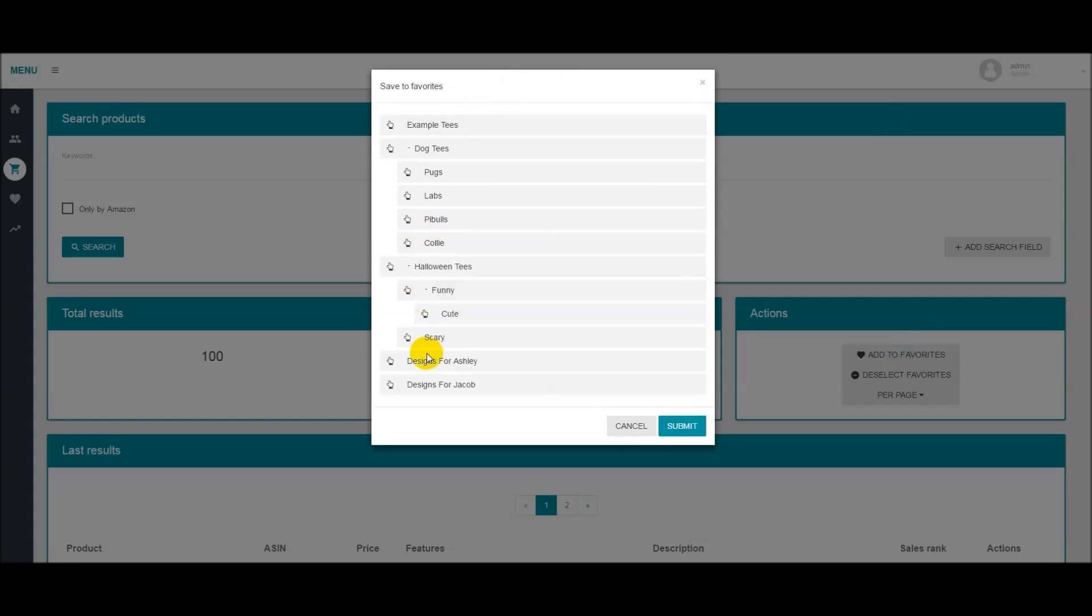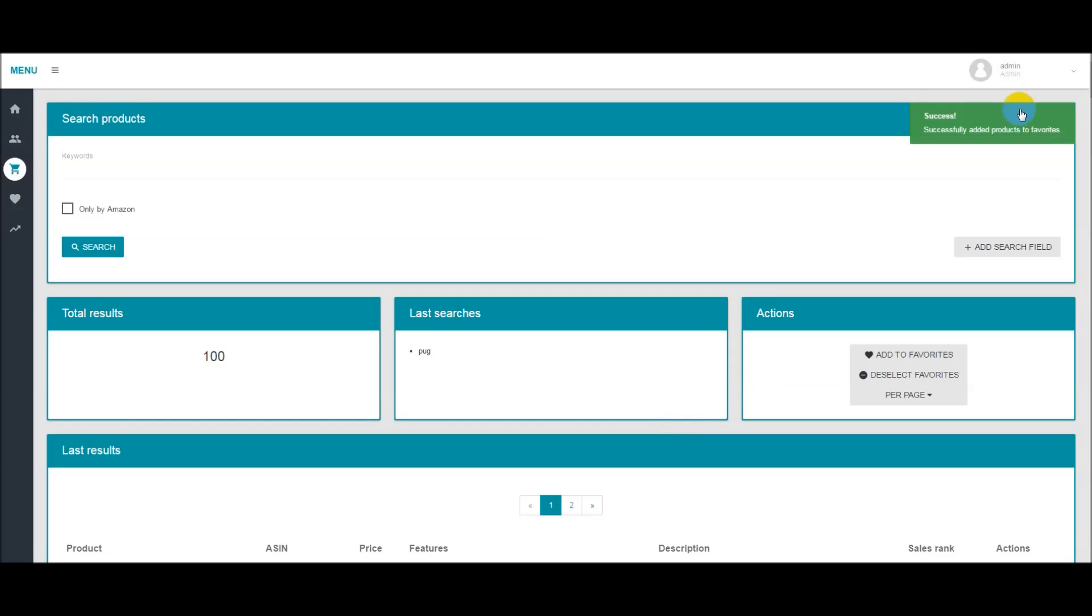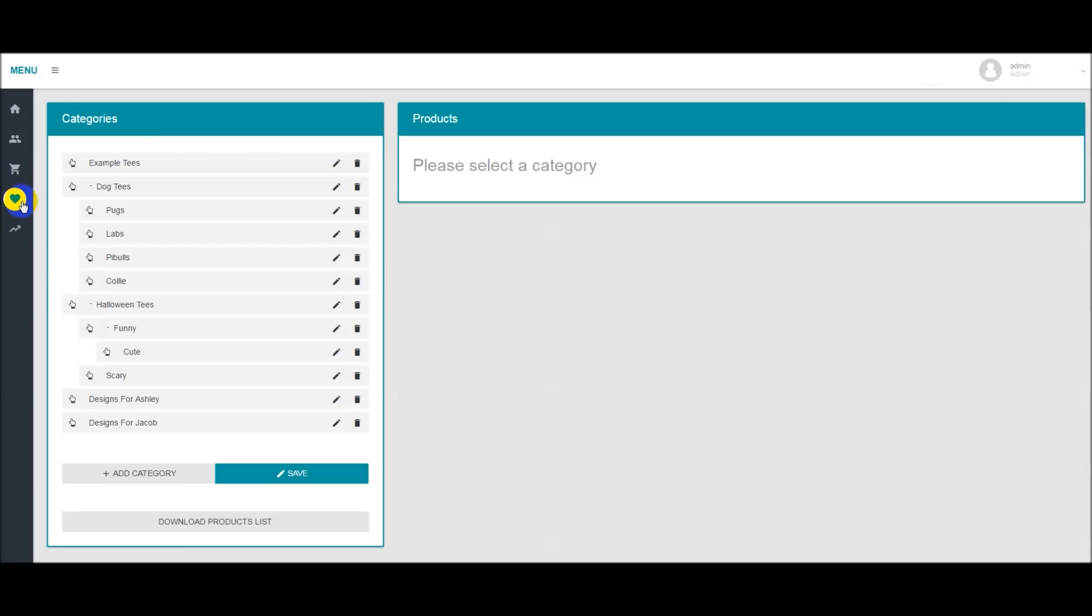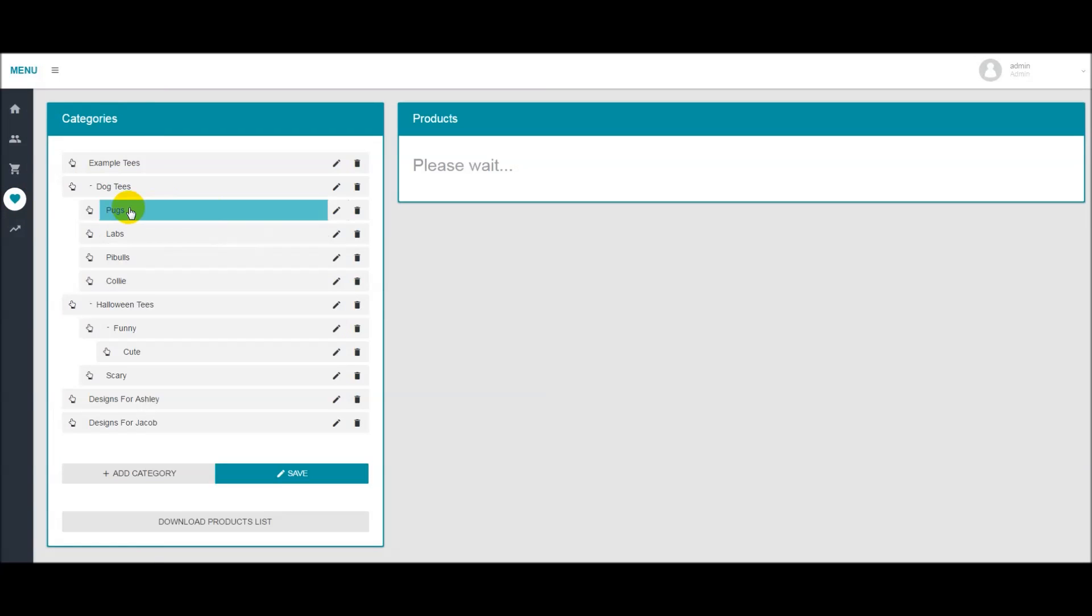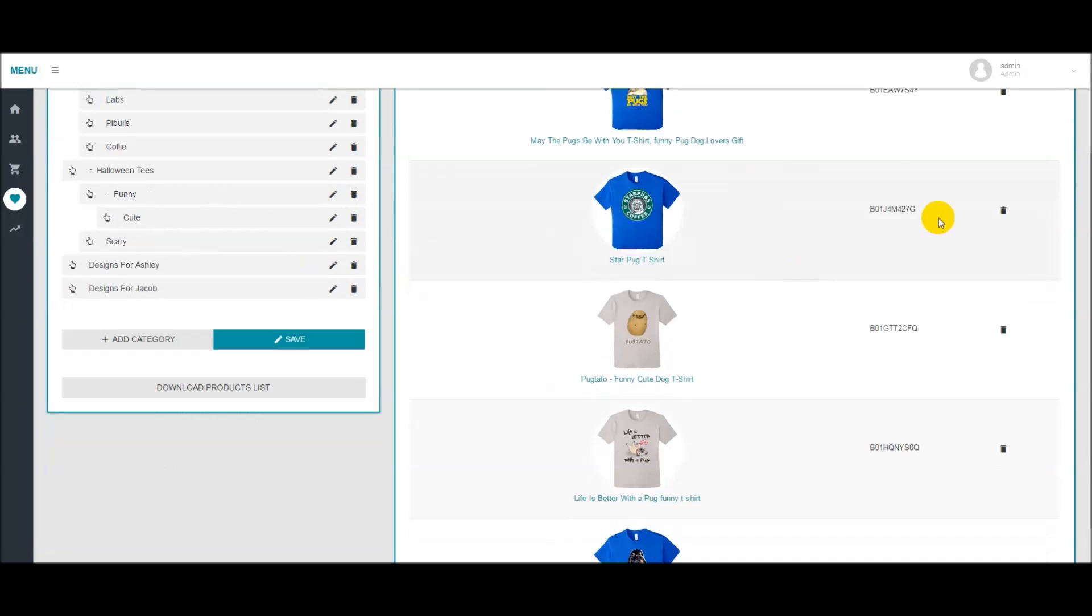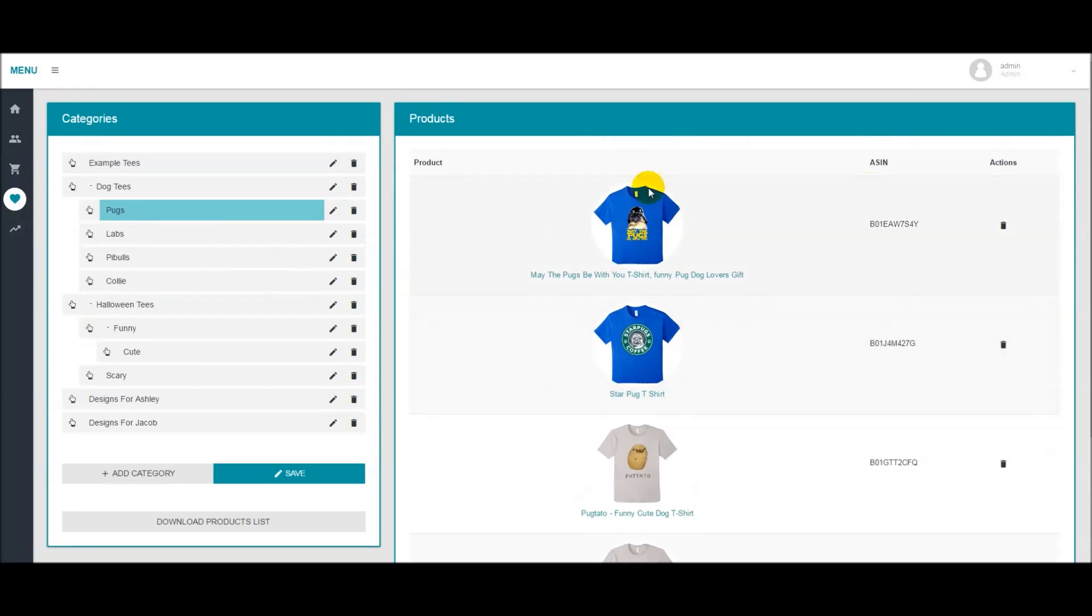Now you see your categories. You want to pick the pug category. Click submit. As you can see it's been a success. If you navigate back over to your favorites and select the pug category, I've already pre-added some over here. You'll be able to see the favorites categories here.